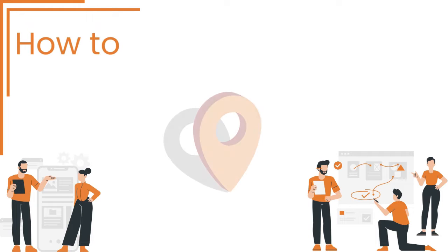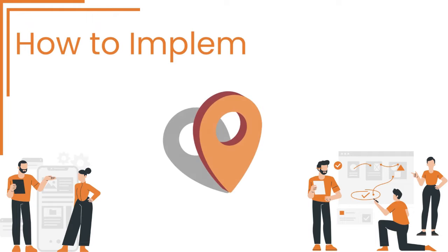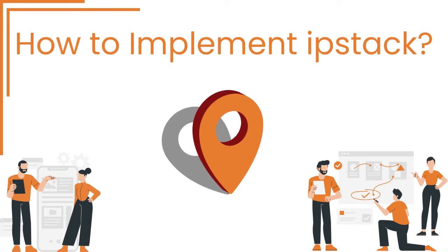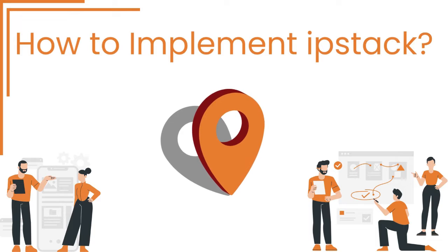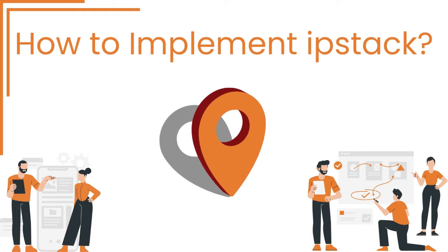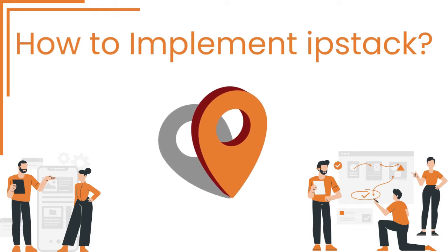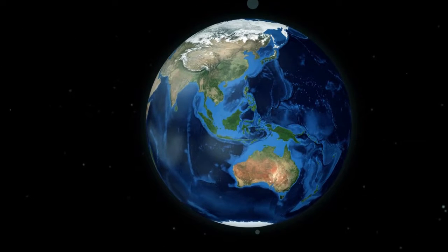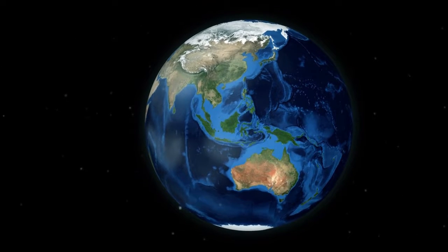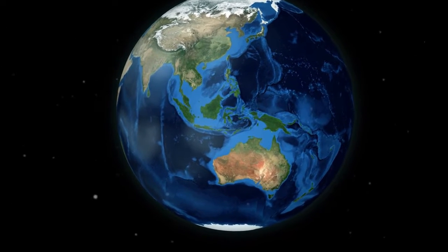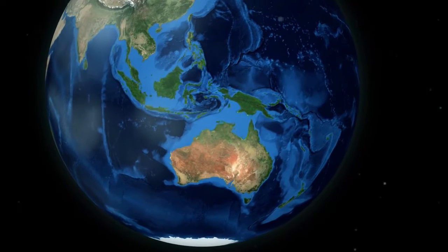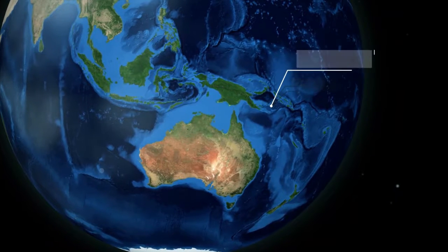Hello developers, welcome back to our channel. Today we've got an exciting topic for you. We'll show you how to implement IPStack, an IP geolocation API that provides accurate location information for your website visitors in real time.